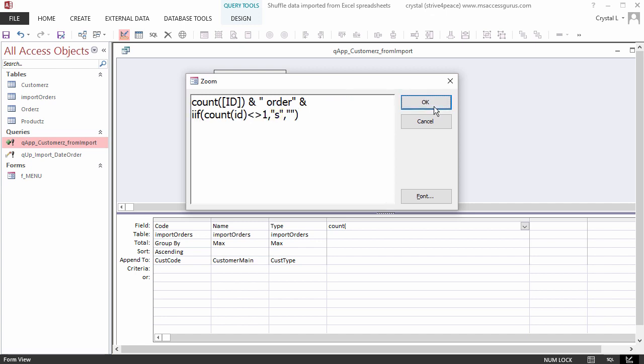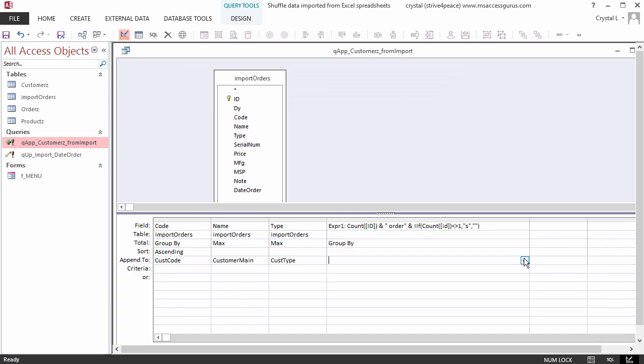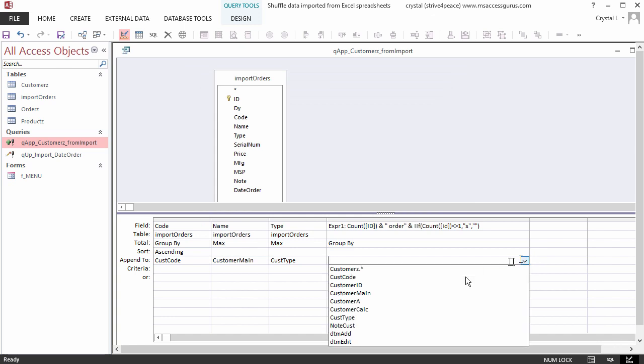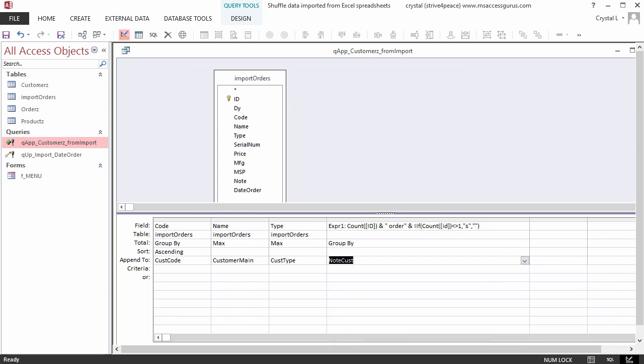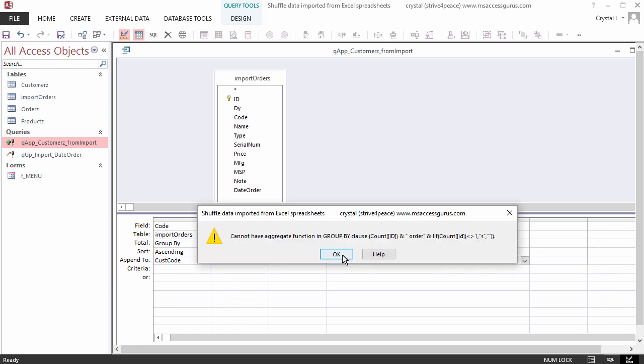Click OK, and append to the NoteCust field. This number won't be dynamic, which means it won't change. It will just give us how many orders each customer had when these records were created. Save the query. It already has a name. Look at the datasheet view to see if this is what you want.